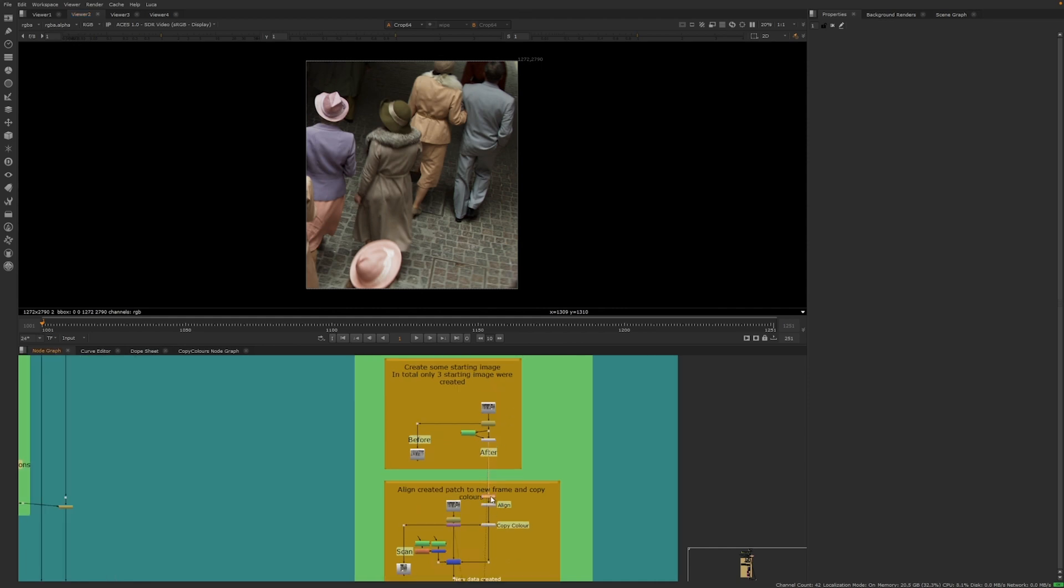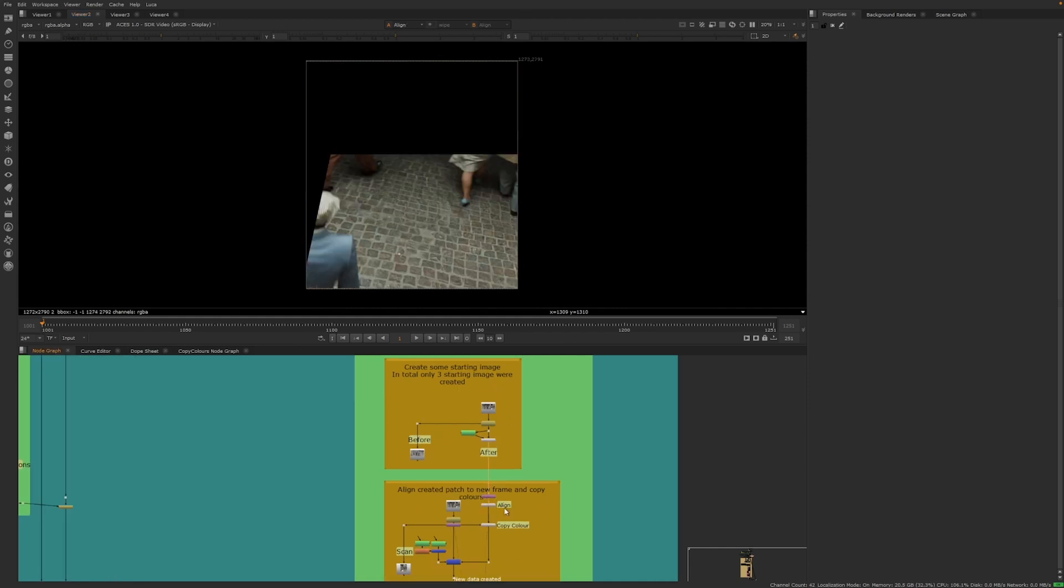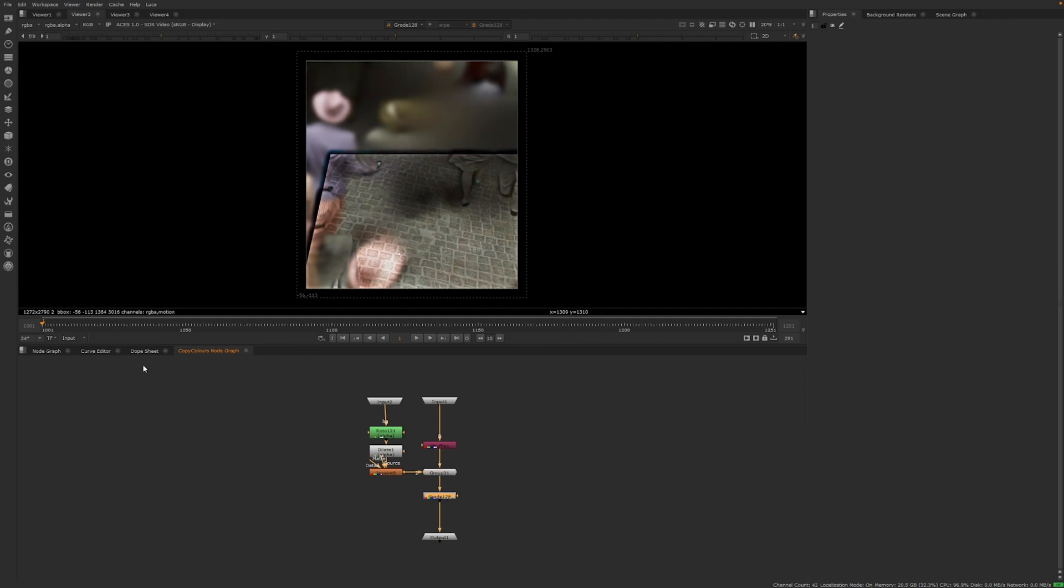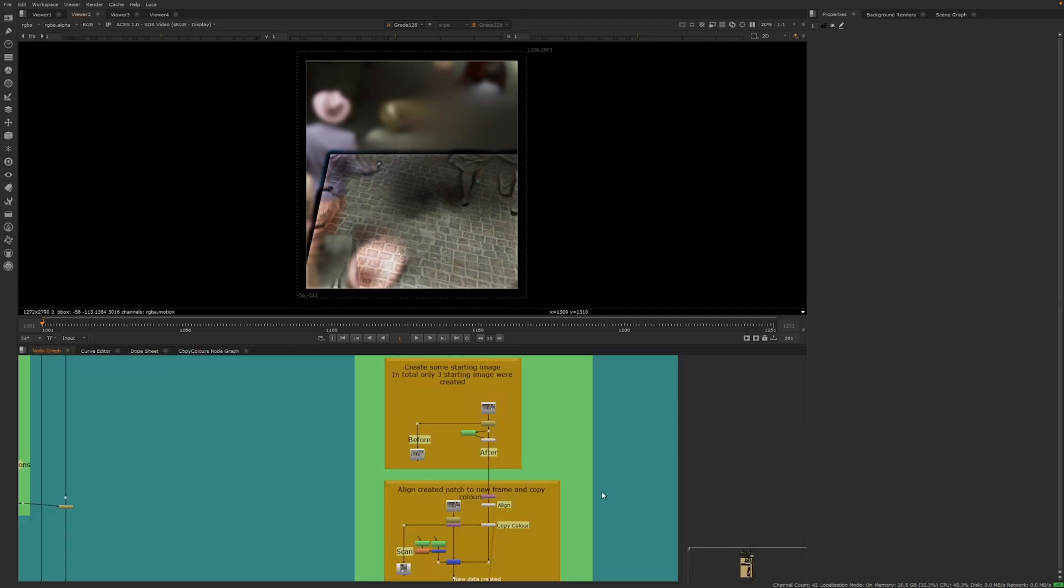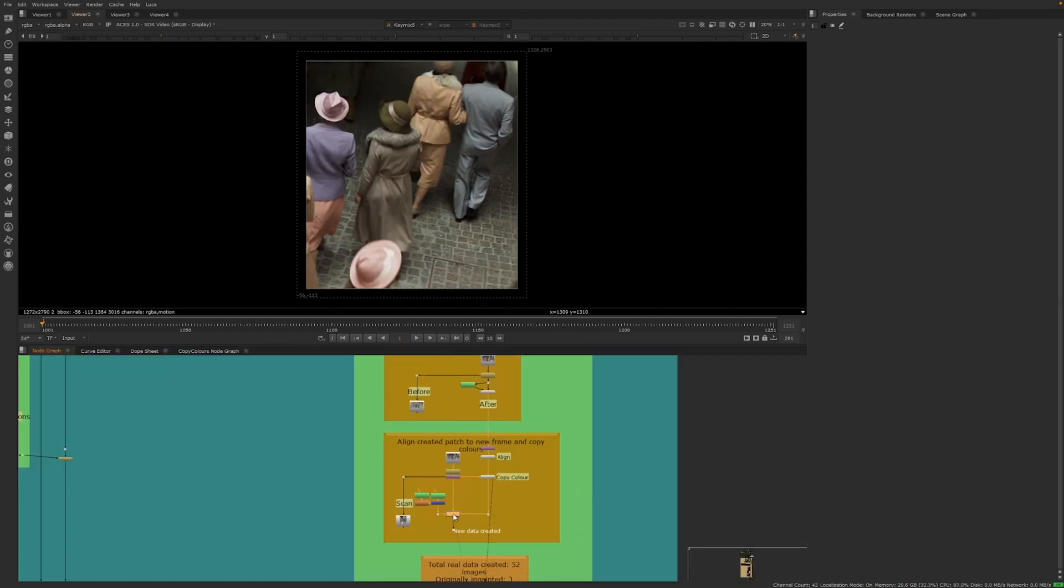To speed up the creation of the base dataset, three clean plates were manually created. Then, another 49 images were generated using a tool that transferred color between the clean plates and different frames. This process provided a total of 52 images as the base dataset.